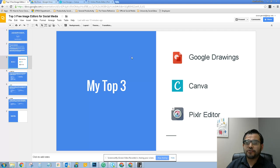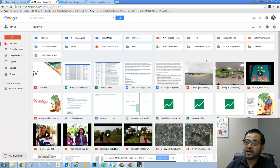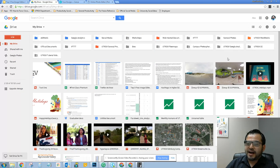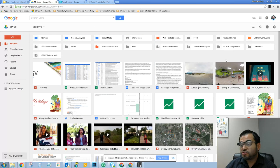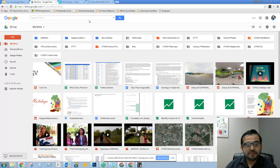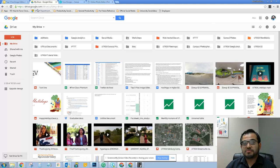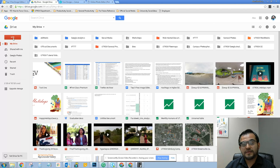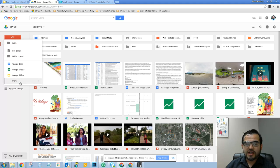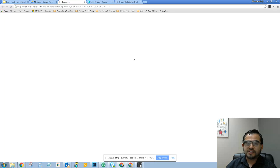So for Google Drawings, the first thing you need to do is create a Google account. You can use your university email address to create your Google account. I am using my university address. Once you have your account, you simply go to drive.google.com, click on new, then more, and you're going to see the option of Google Drawings.